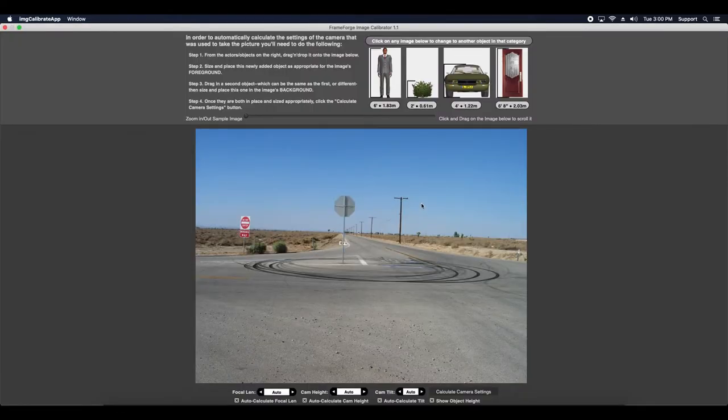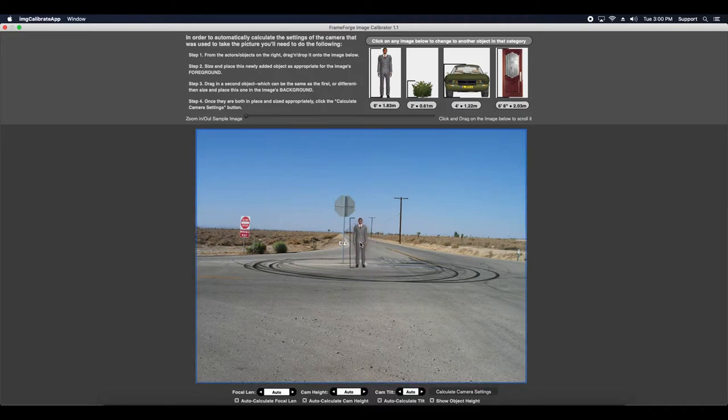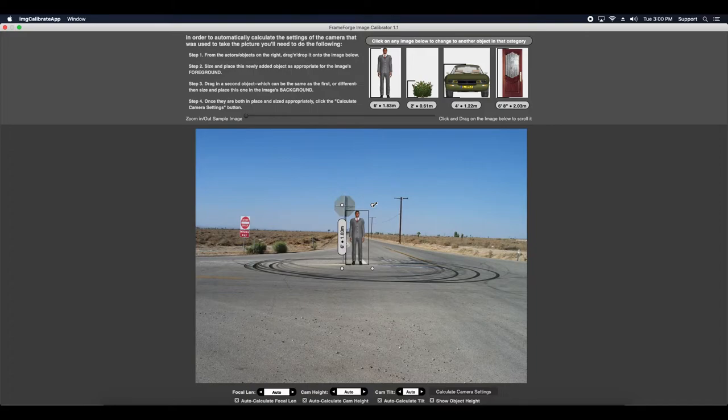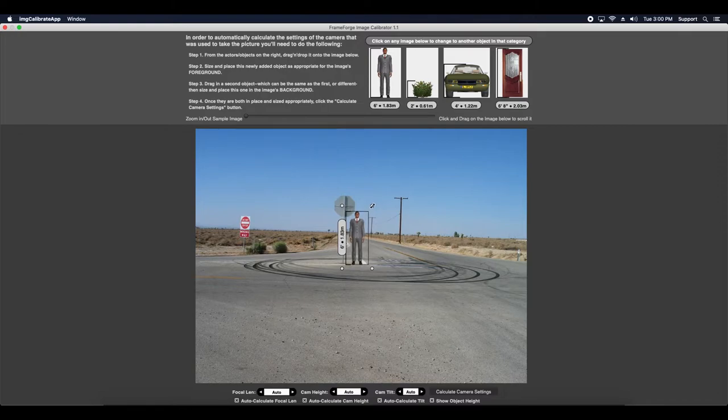And now, here's where you're going to have to rely on your own eyes to give you the correct perspective. I want to drop an actor and I want to guesstimate about how high or how tall he might be in comparison to this stop sign. I think that looks good.